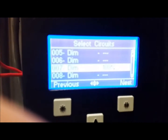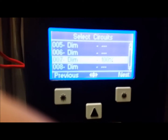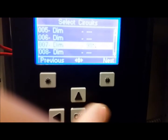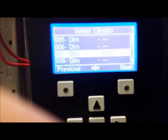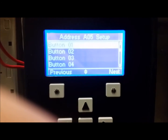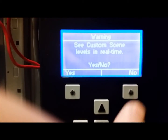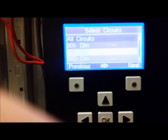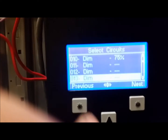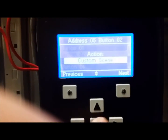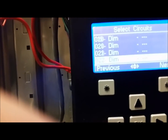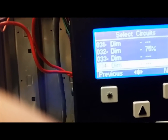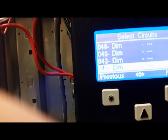Right now, dimmer number 7, button number 1 is everything at 100%. If you want to change the value, you use the arrows to change it. Since we're in real time, those light levels will actually change. If I go back to button number 2, which is also a custom scene — we want to see it in real time — going down to circuit 7 now, it's at 75. There's also 10, 26, 27, 32, 36, and 49.